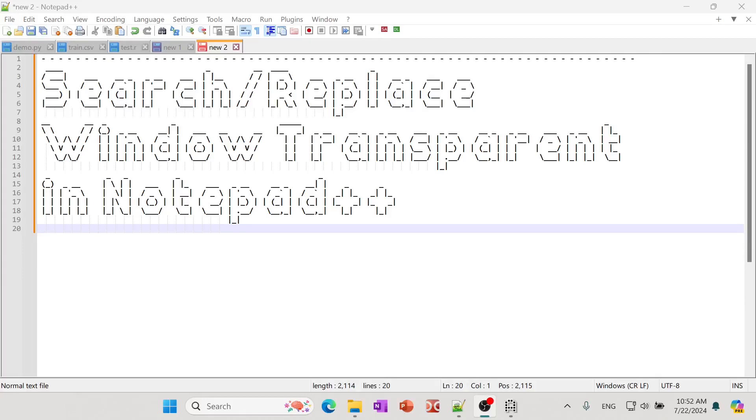Hello everyone, this is a quick video about the Search Replace window. If you're using it to search text, sometimes the window becomes transparent and it's hard to find. There's a reason for that, so let's quickly start.